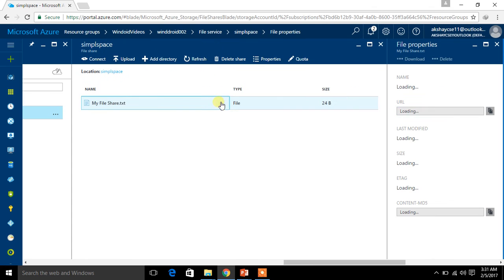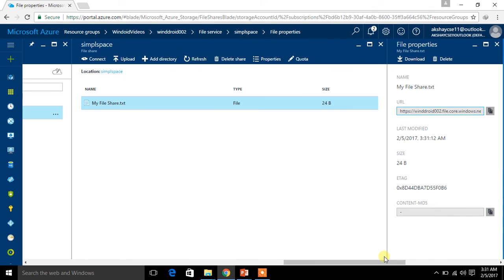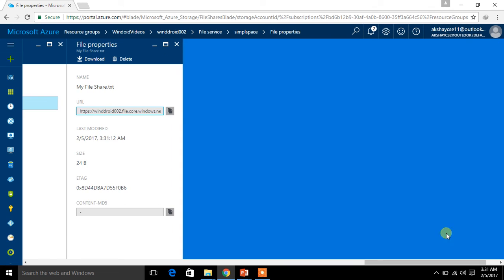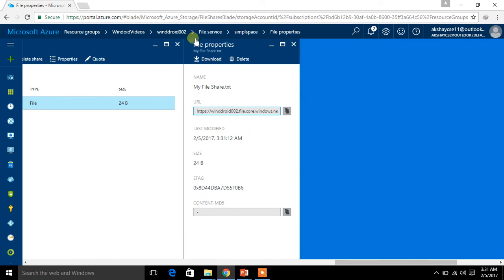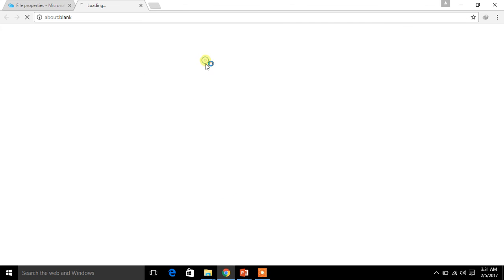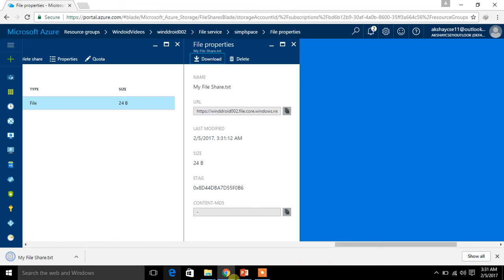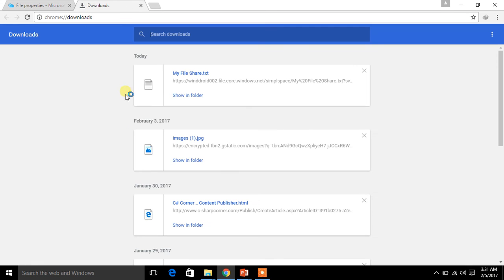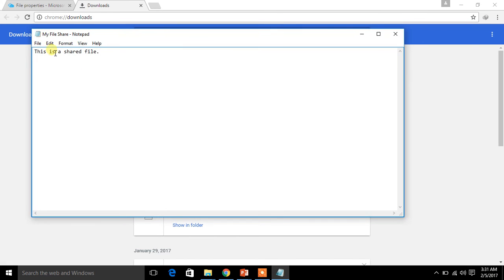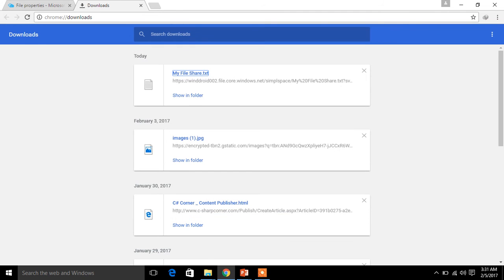If you click on the uploaded file, you get options for it. When you click the Download button, it will show you the details of the file. It is downloading — when you open it, you can see 'this is a shared file', which is exactly what I just created.